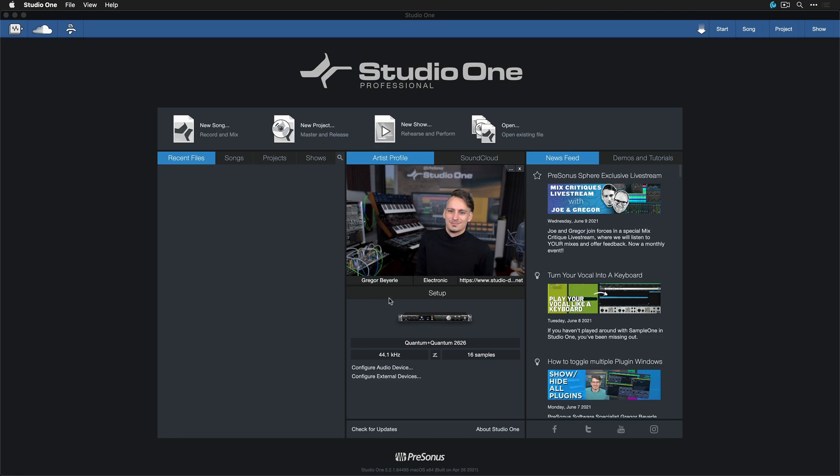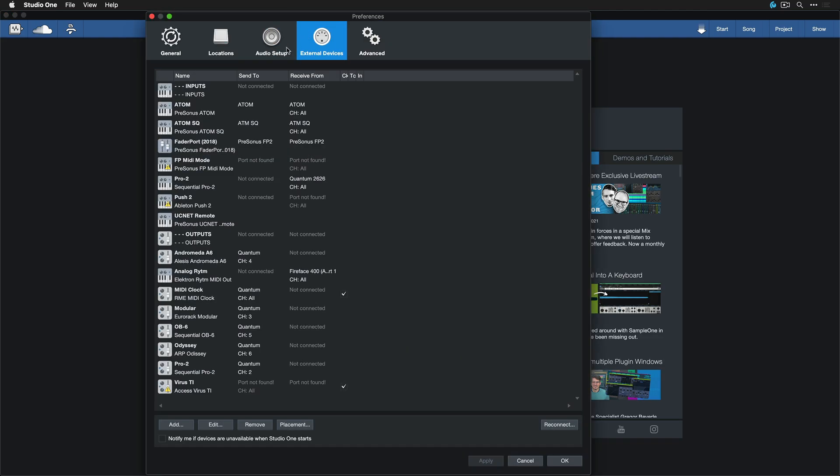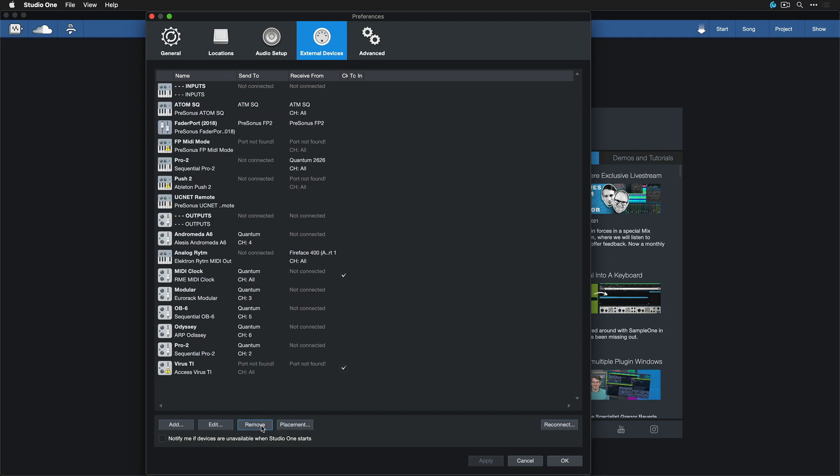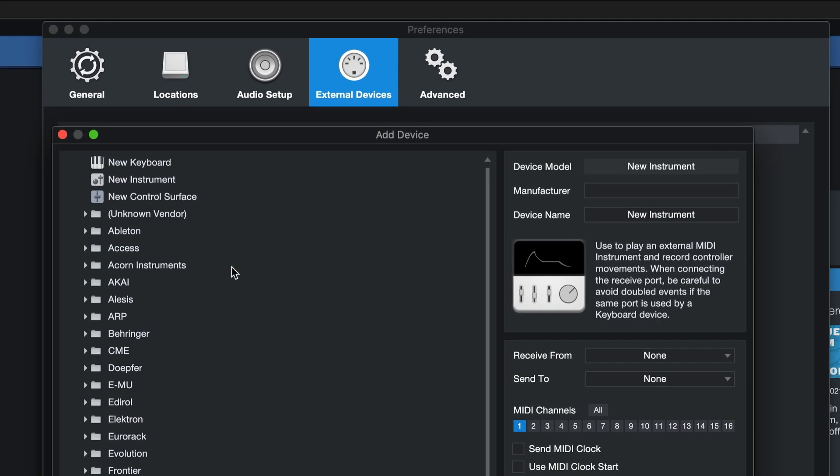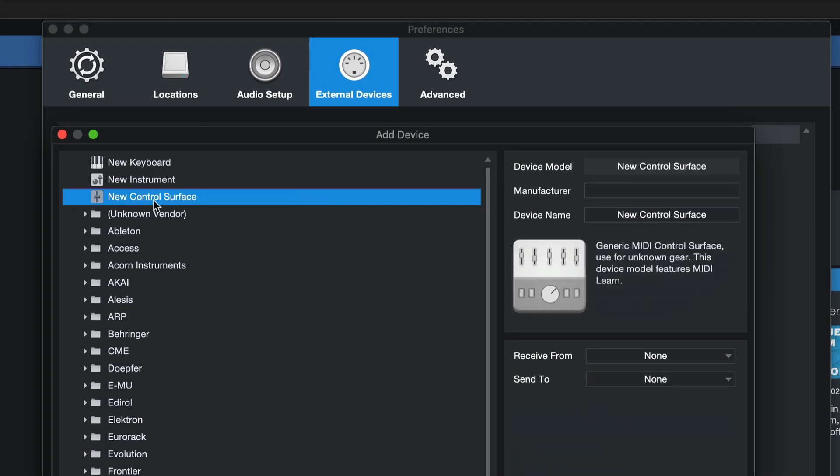Okay, so we click on Setup here and then to External Devices. Let's actually remove the Atom because I want to assume that I have any kind of MIDI controller from Korg, from Akai, from any kind of brand. Just click on Remove and then click on Add, and now I want to go ahead and click on New Control Surface because I want to add a new control surface device with knobs and buttons and so forth.